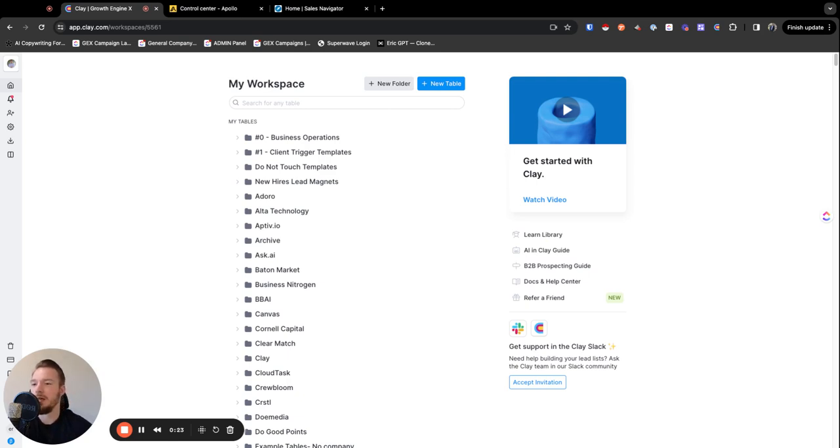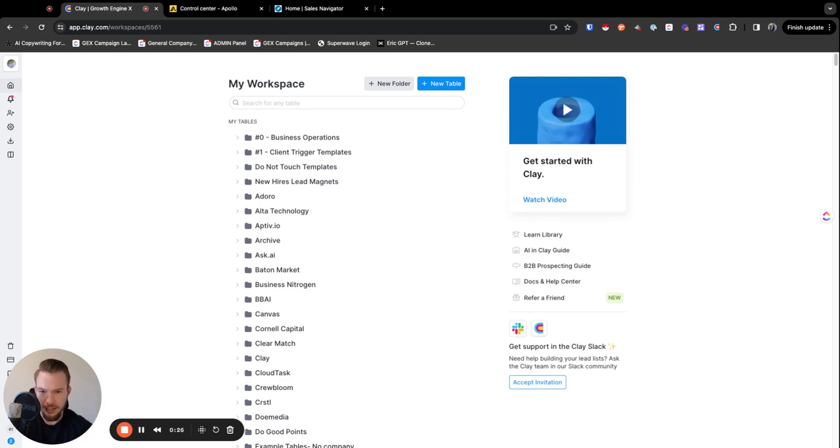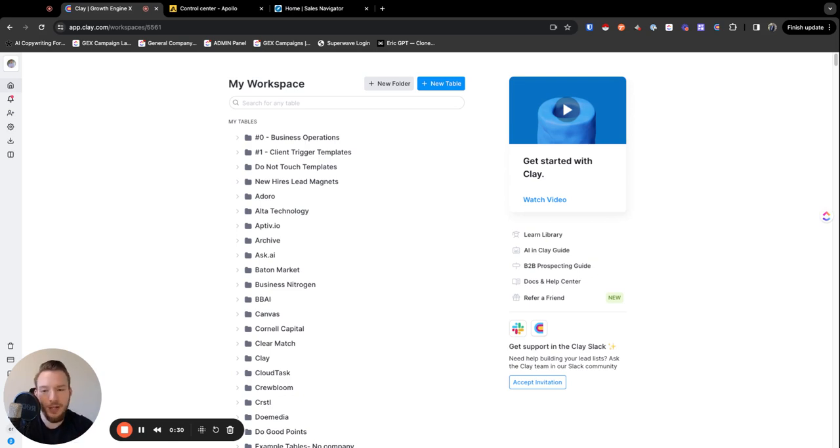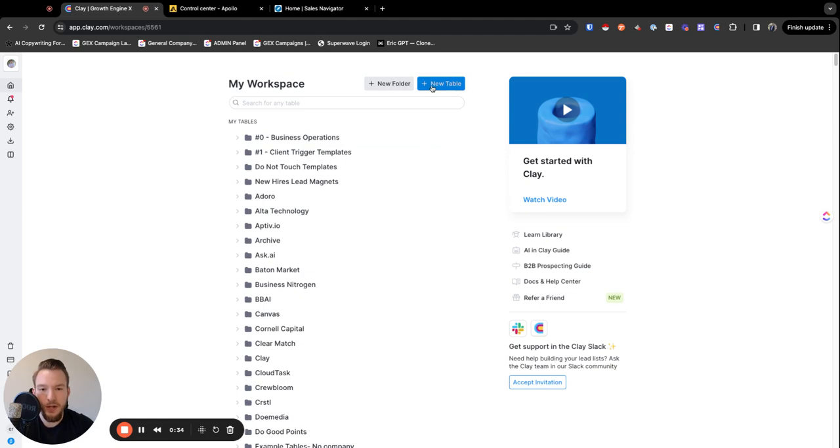So we can do this. We're going to use Clay to do this, we're going to use Apollo to do this, and we're going to use Sales Navigator to do this, to just get as much coverage as we possibly can. And then we would probably combine it all and dedupe against the LinkedIn profile.